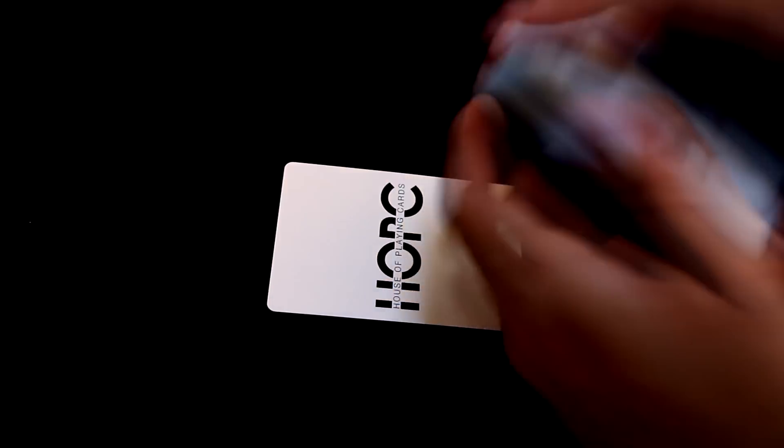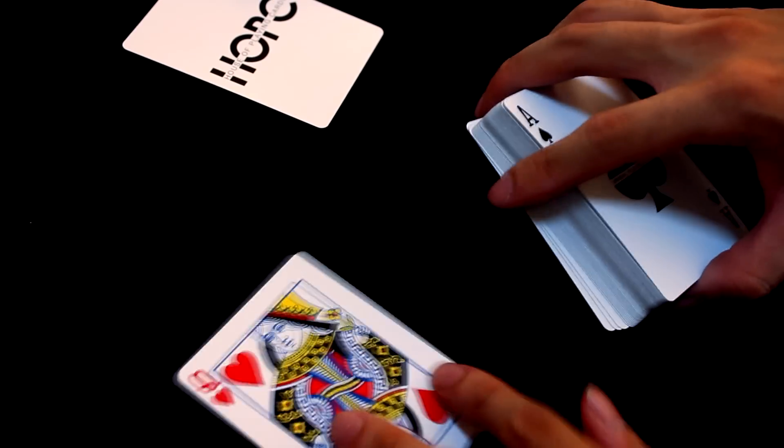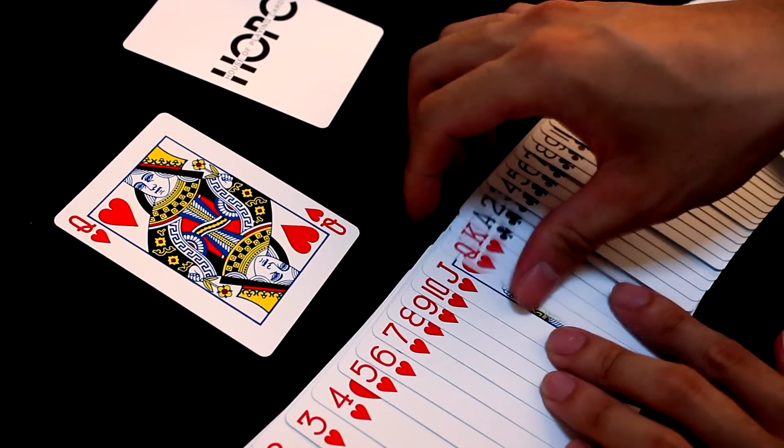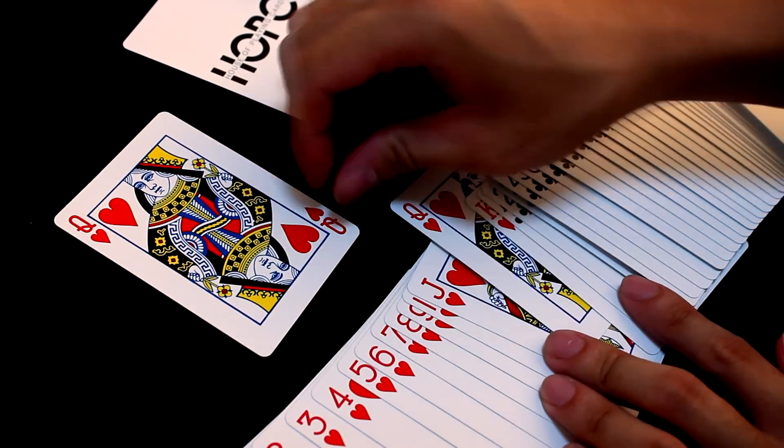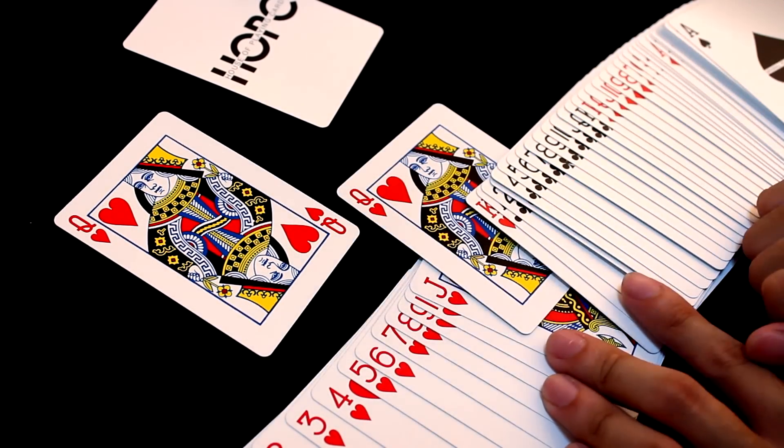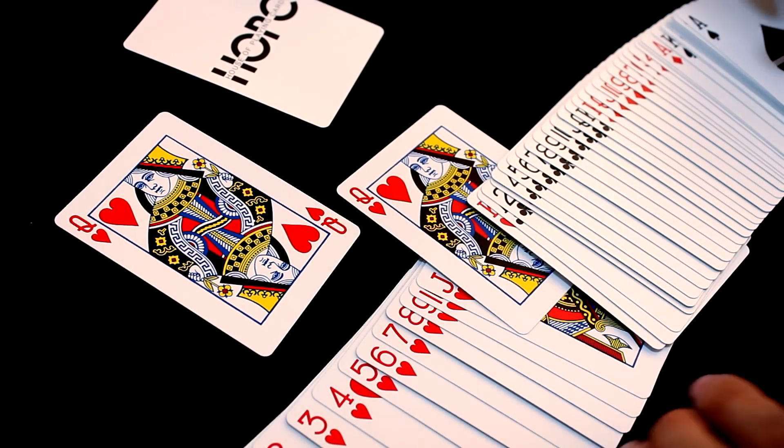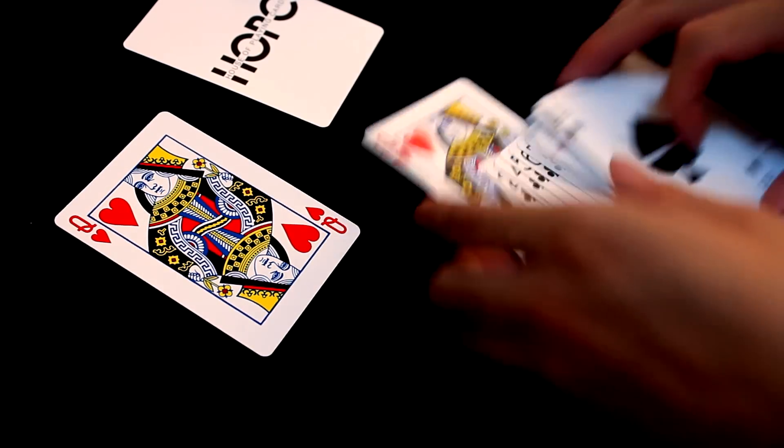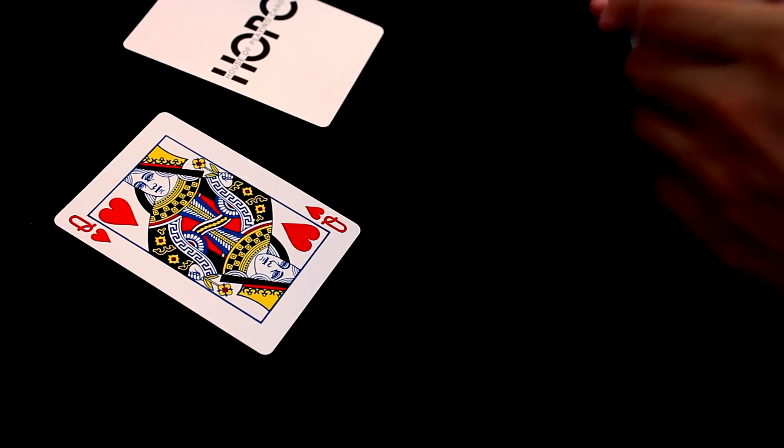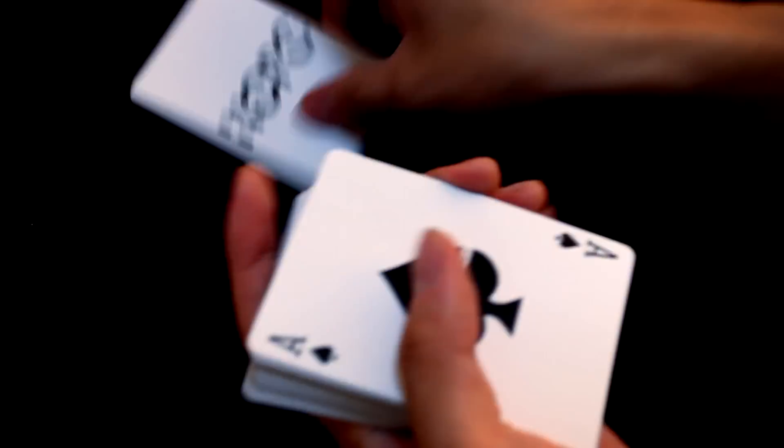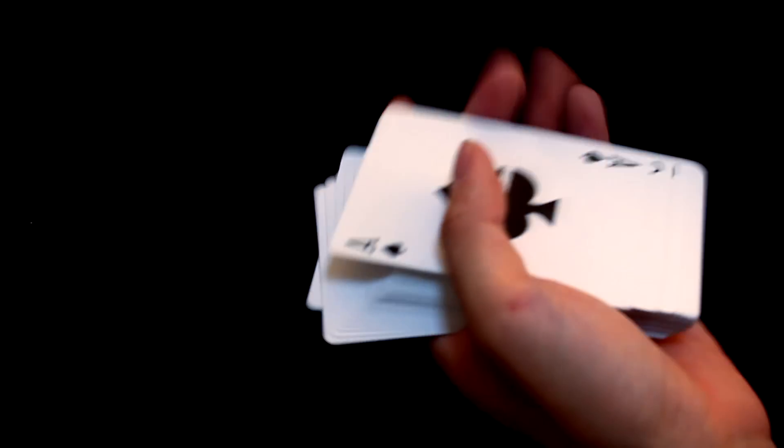And yes, there is also an extra Queen here. So if you actually spread the deck this way, you can see that there is another Queen here. And this is actually useful for magicians. That's a bonus if you perform magic with this deck.